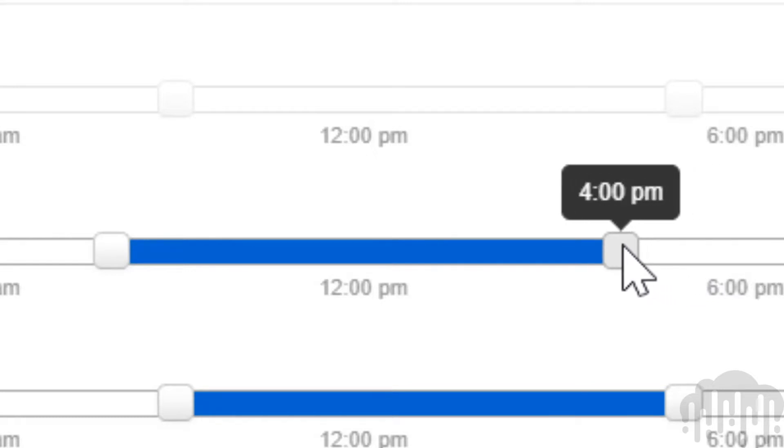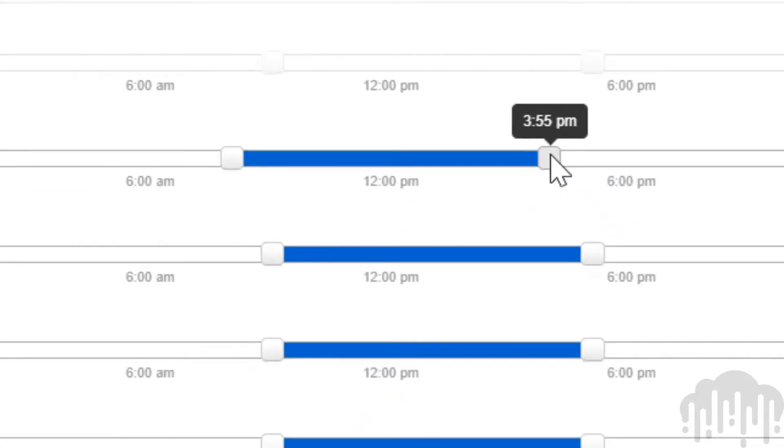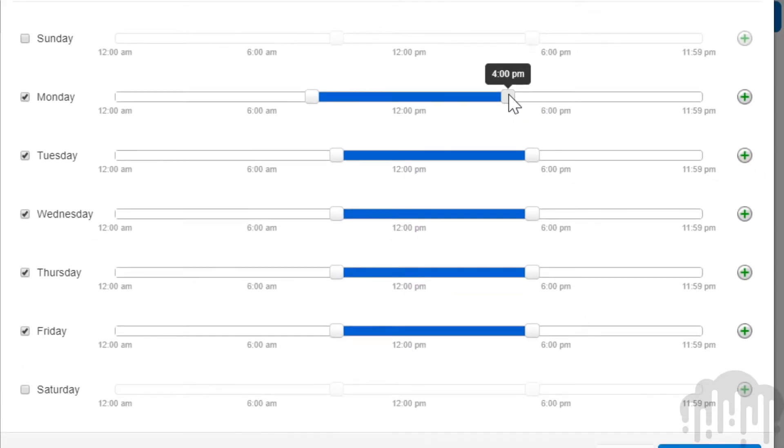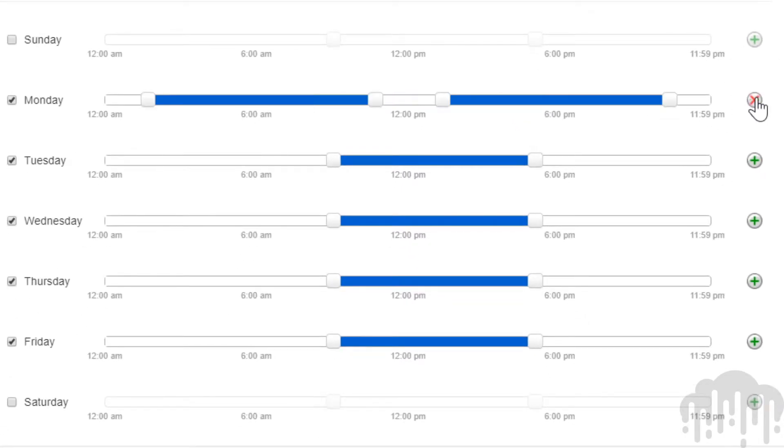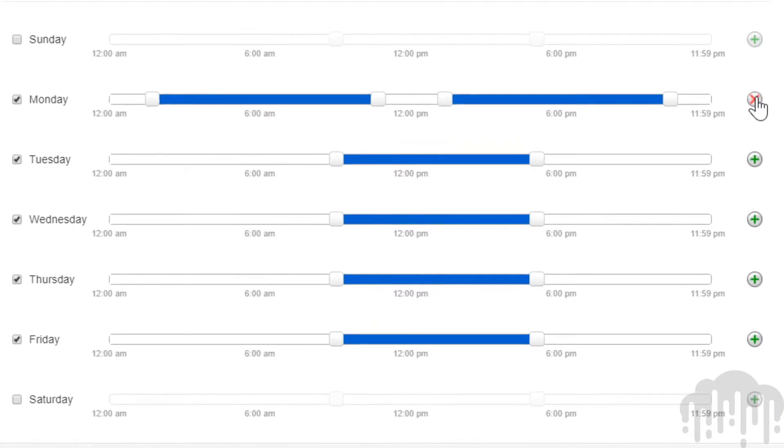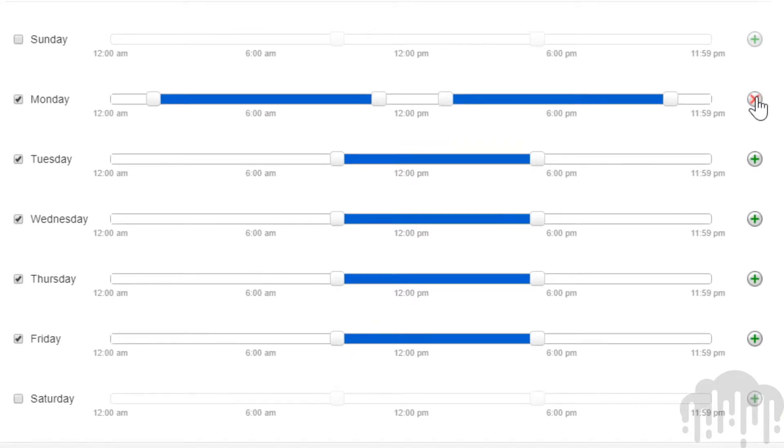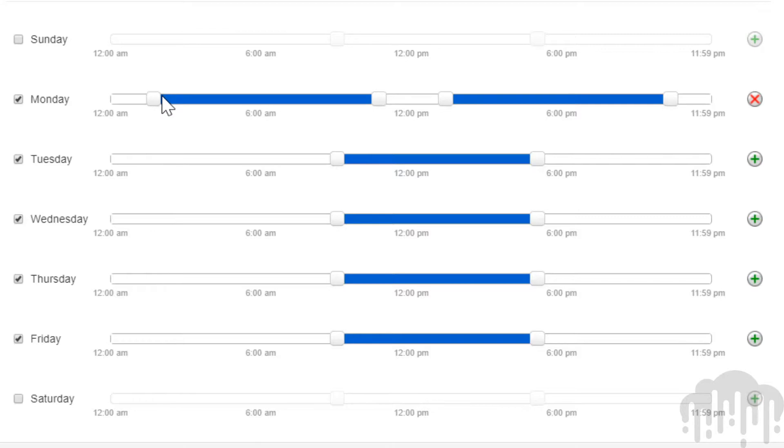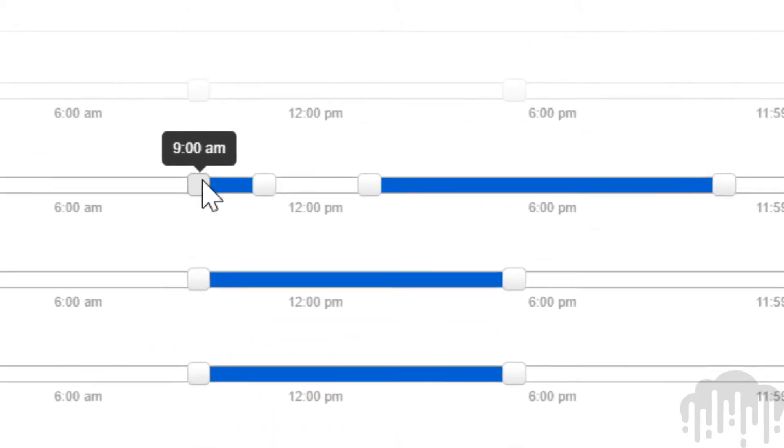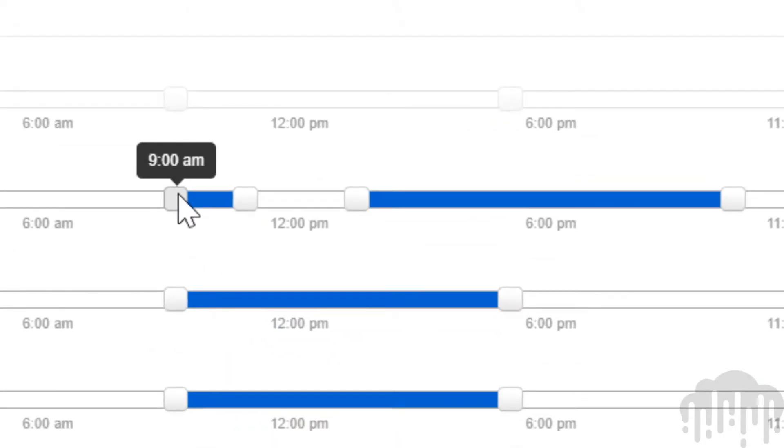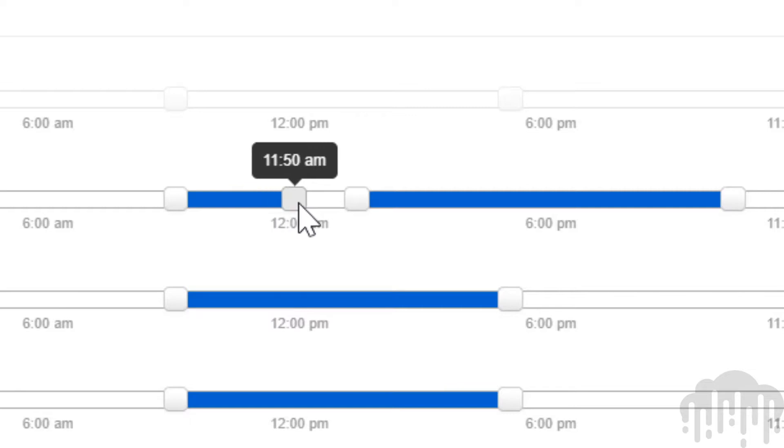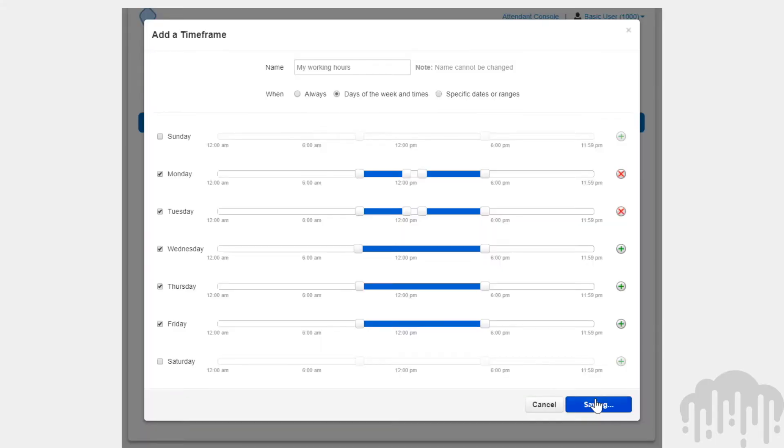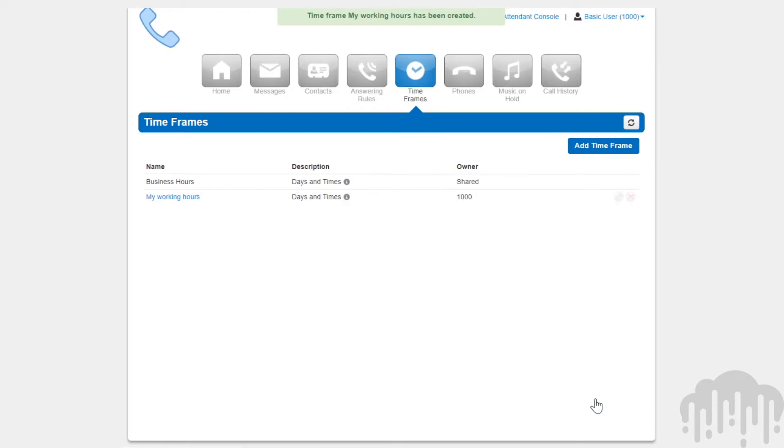If you would like a break in the middle of the timeframe rule, click the plus sign next to 11:59 p.m. You will see another blue bar appear representing when the timeframe will take effect. If we would like to add an hour for a lunch break from noon to 1 p.m., simply slide the blue bar. After selecting the days and configuring when you would like timeframes to take effect, click save.